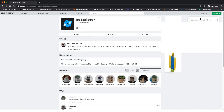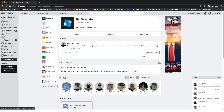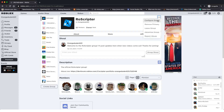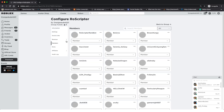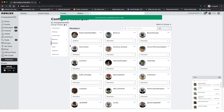Then we need to log into the account that owns the group, or a rank in the group that actually has ranking power. I'm going to log into my main account. What I'm going to do is set the rank of the bot user to a rank in the group that has ranking permissions. I'll click the three dots, then click 'Configure Group', then click on 'Members' and find our bot — it's right here. I'm going to set it to Admin.